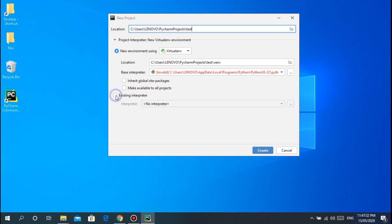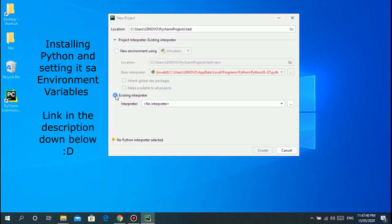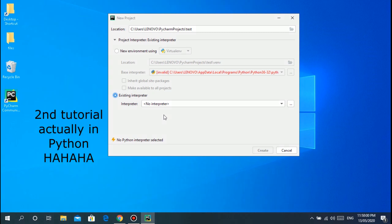This means the existing interpreter. Remember when we watched the first tutorial? We installed Python and set it in environment variables. Basically we already have Python installed on our machine.